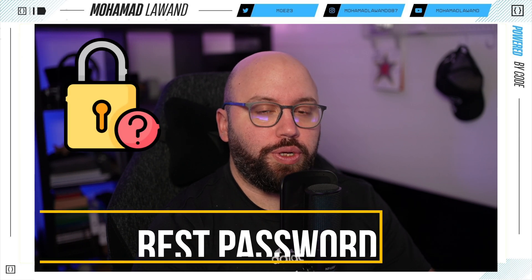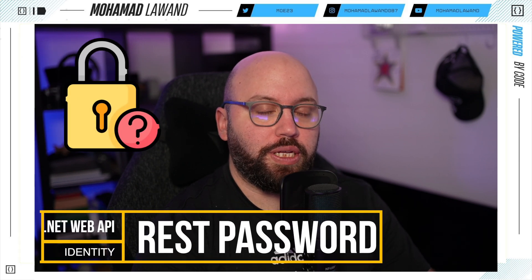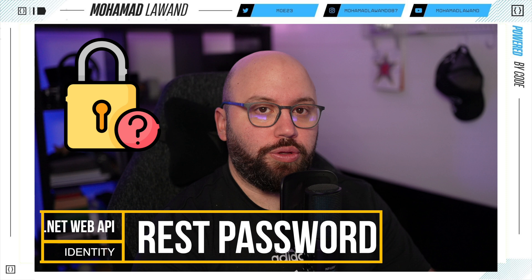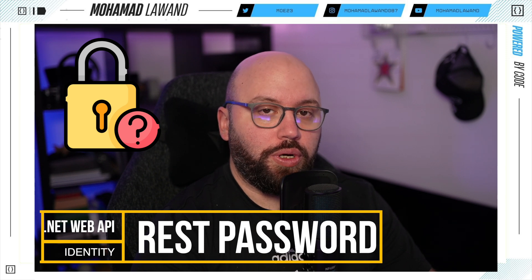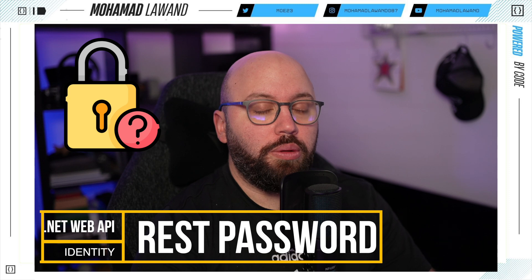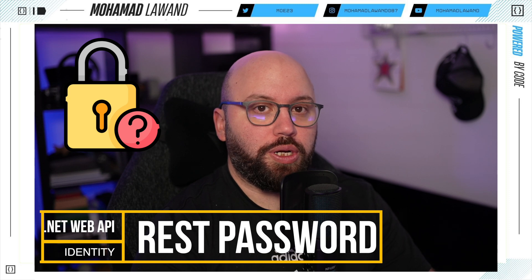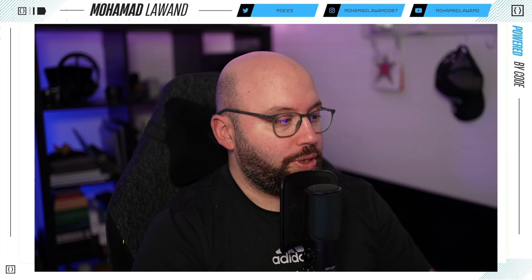Hello friends. In today's video we're going to be learning about how we can reset the user's password inside our .NET Web API with Identity. If you like this video and you'd like to learn more about .NET, AWS, and Azure, please make sure you subscribe and like this video. Now let's jump into it.